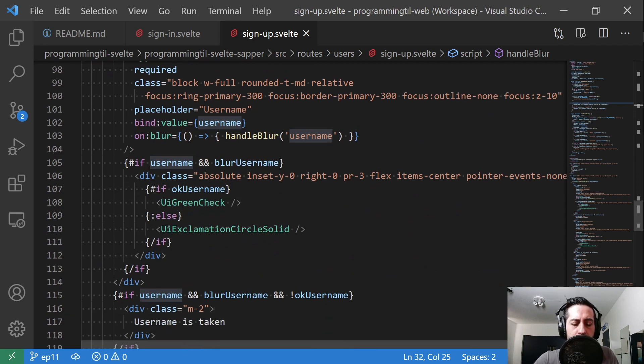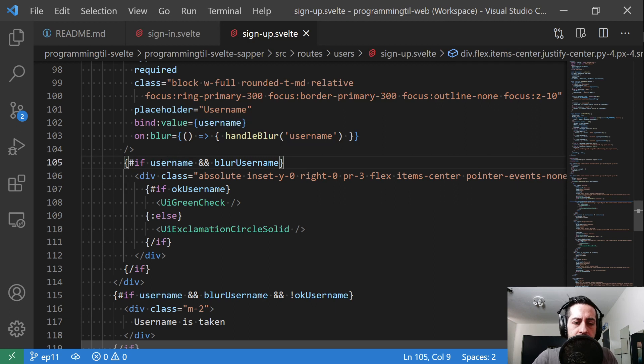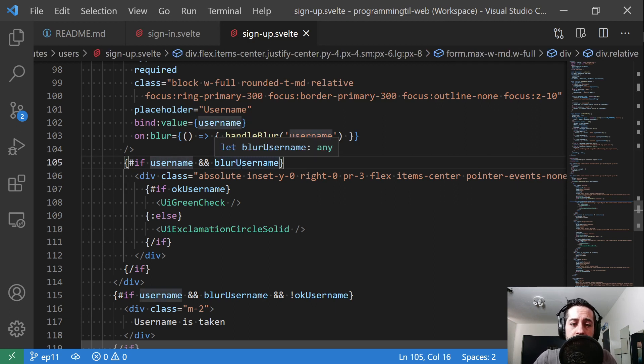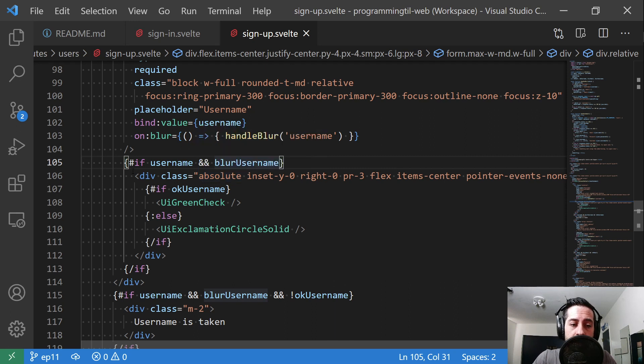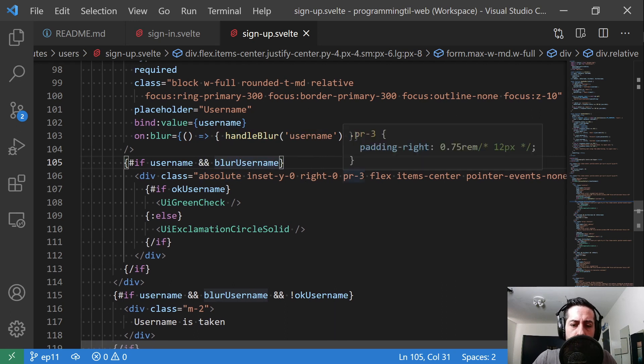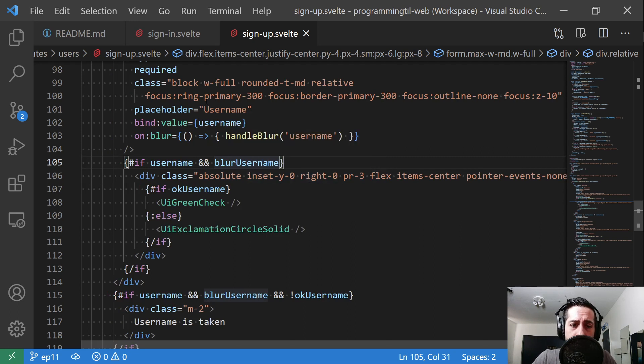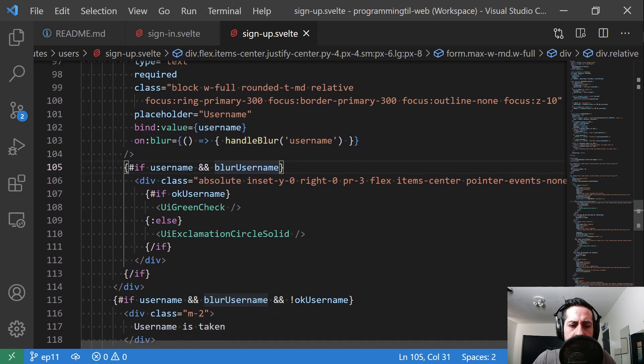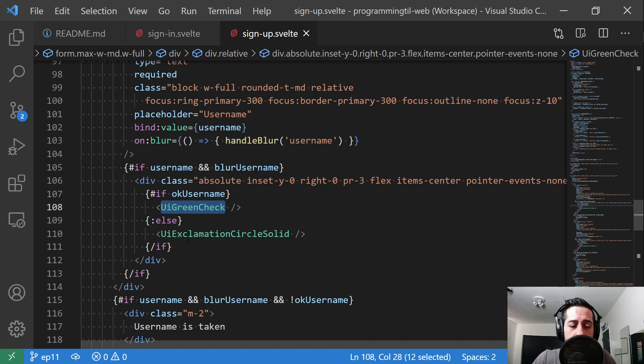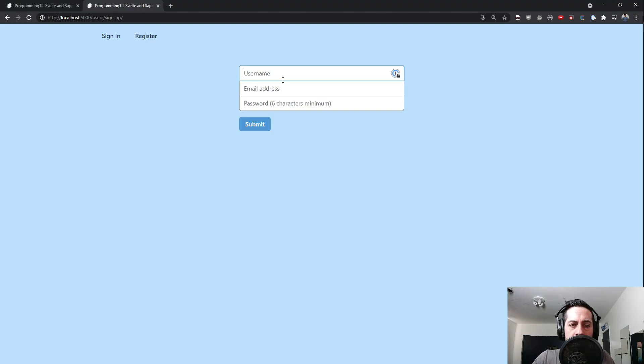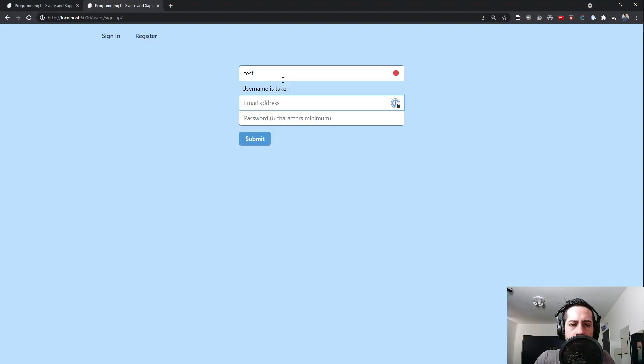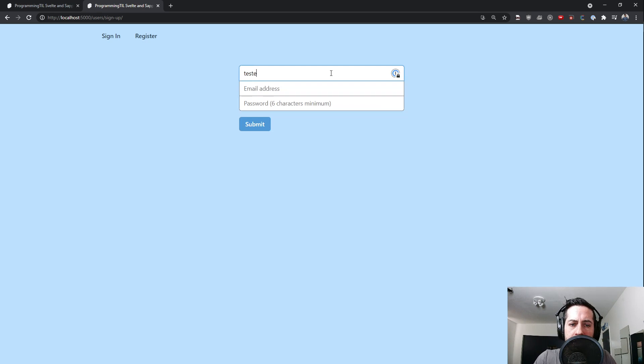Next, we're going to just go ahead and throw a little Svelte syntax in here. And we're going to say, if we have a username, so the user's typed, and they've blurred out of it, we're going to go ahead and set this absolute div in here and give it a little padding on the right hand side and set it. So that way it's going to go ahead and be aligned with the input form here. And then we're going to say, if it's been okay, show off the green check. Otherwise, show off the exclamation circle. So we have that here. Test is taken. Test D is not. You can see a nice little green check there.